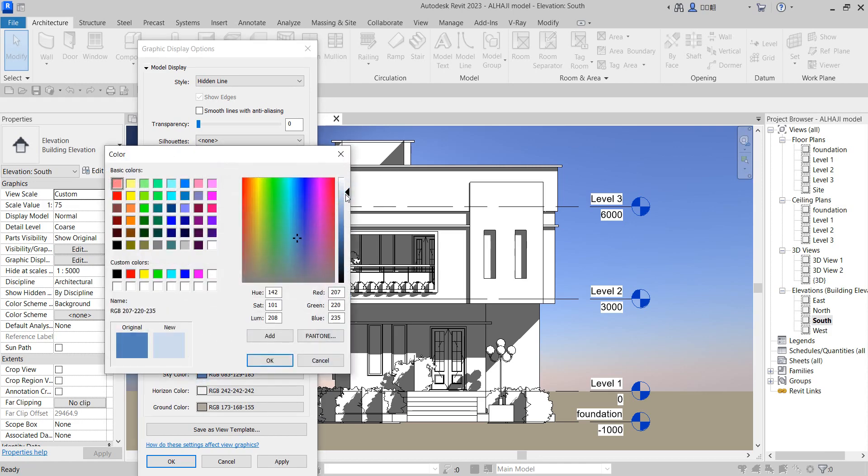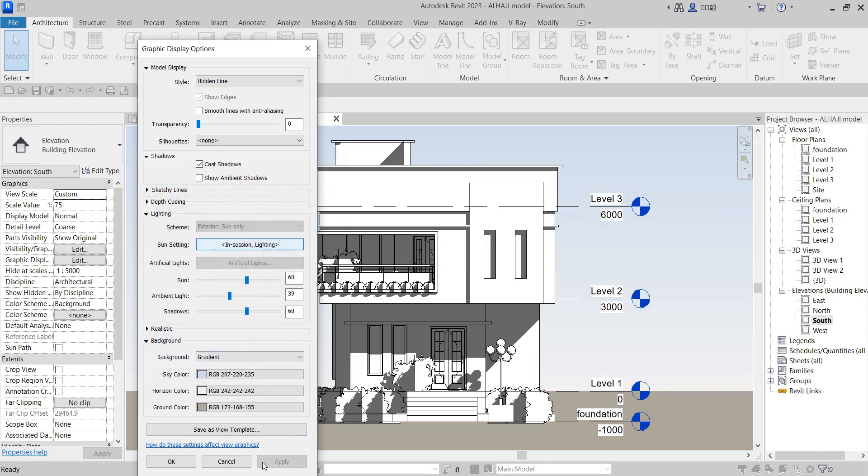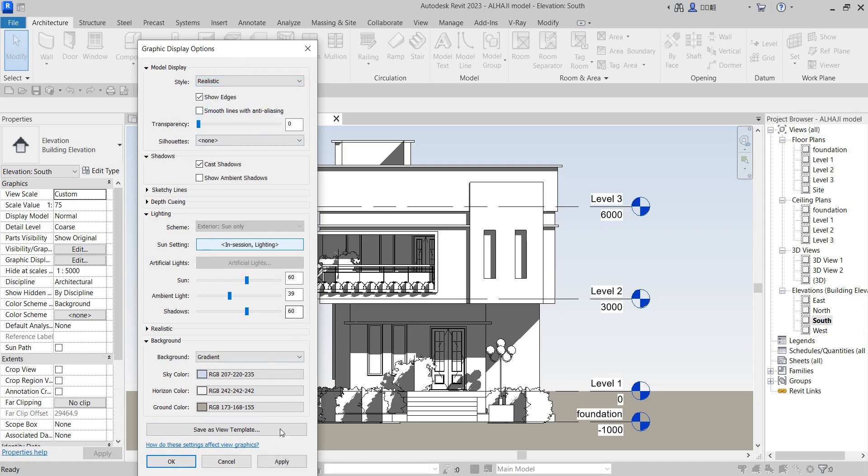Make it a little bit faint and apply it. That is the kind of image you can create here. Now go to realistic and say apply to realistic.